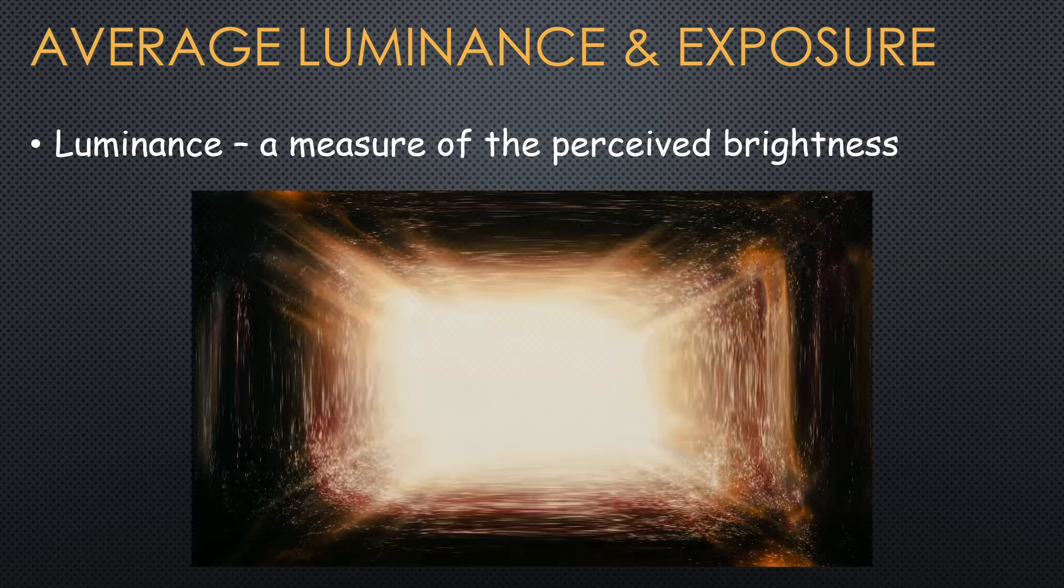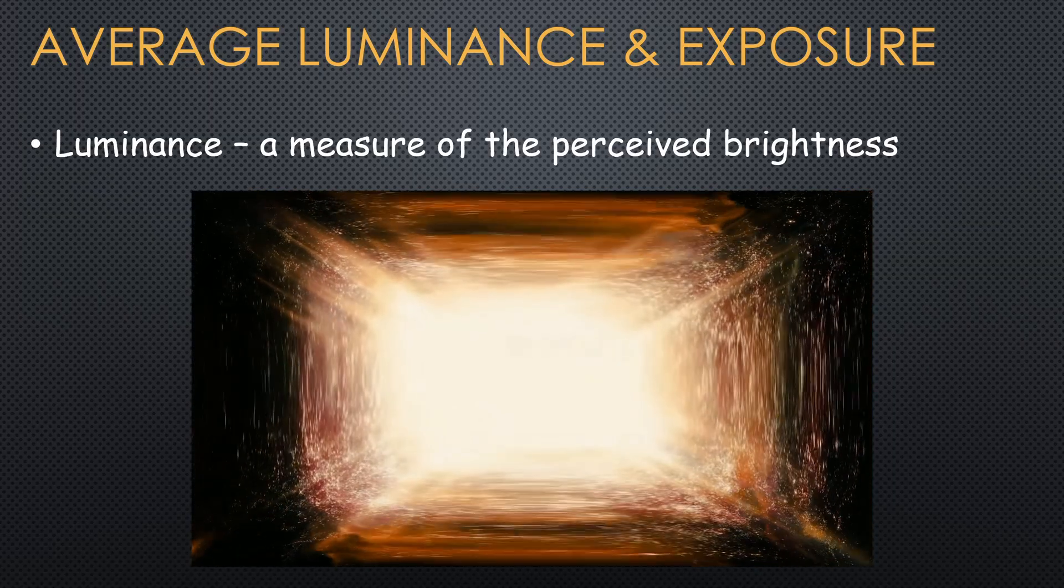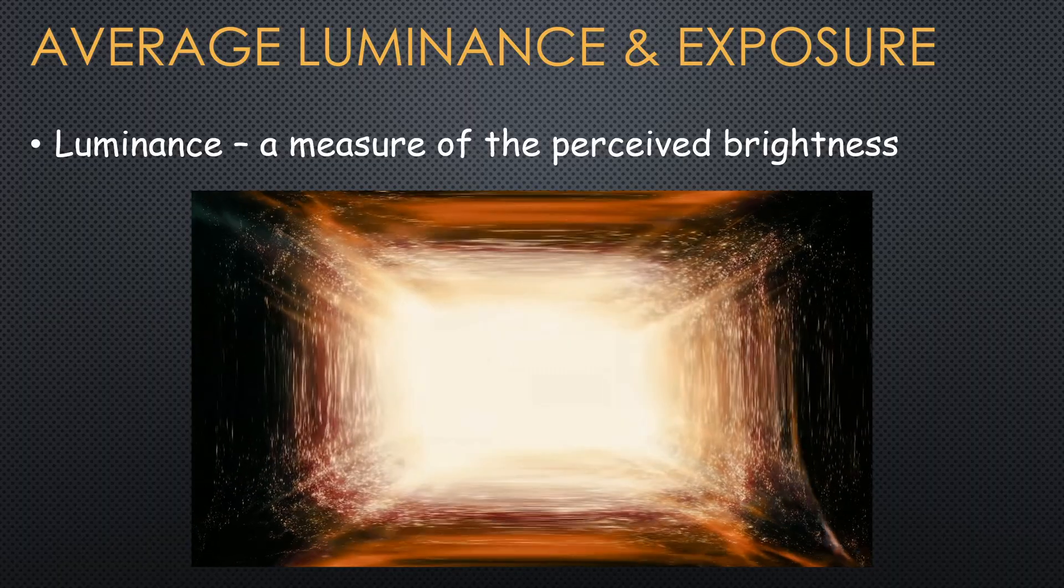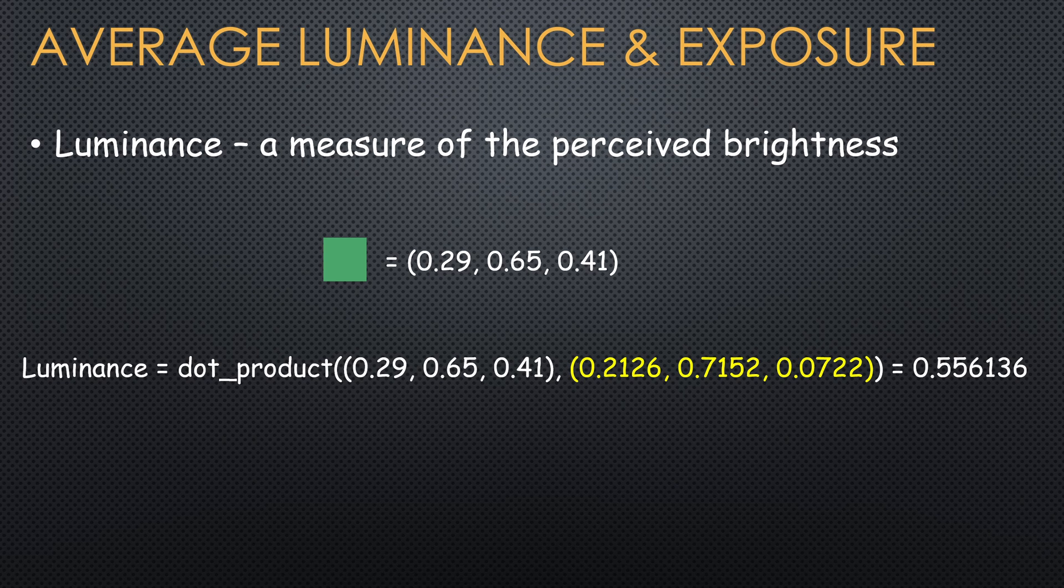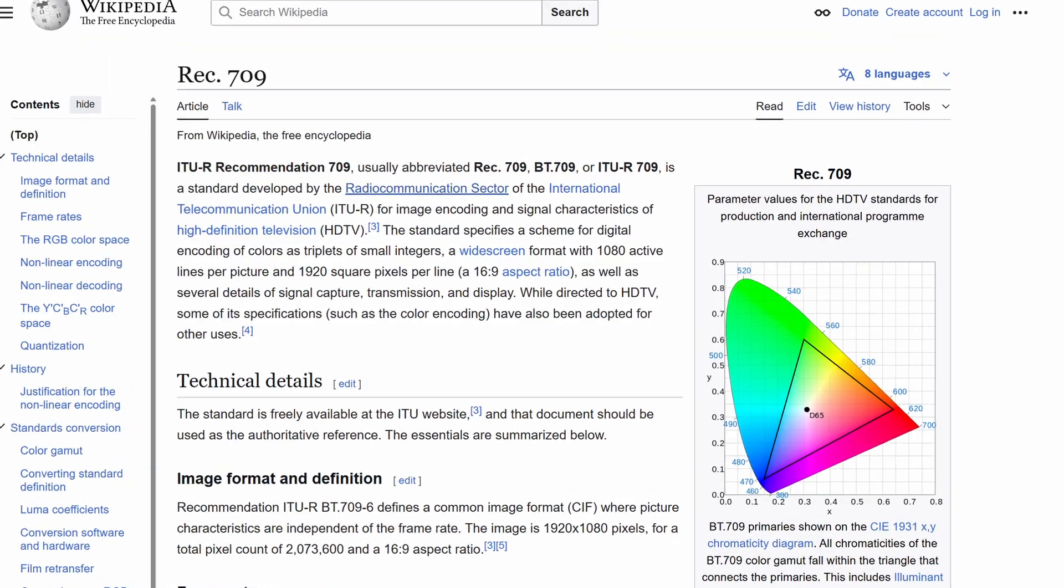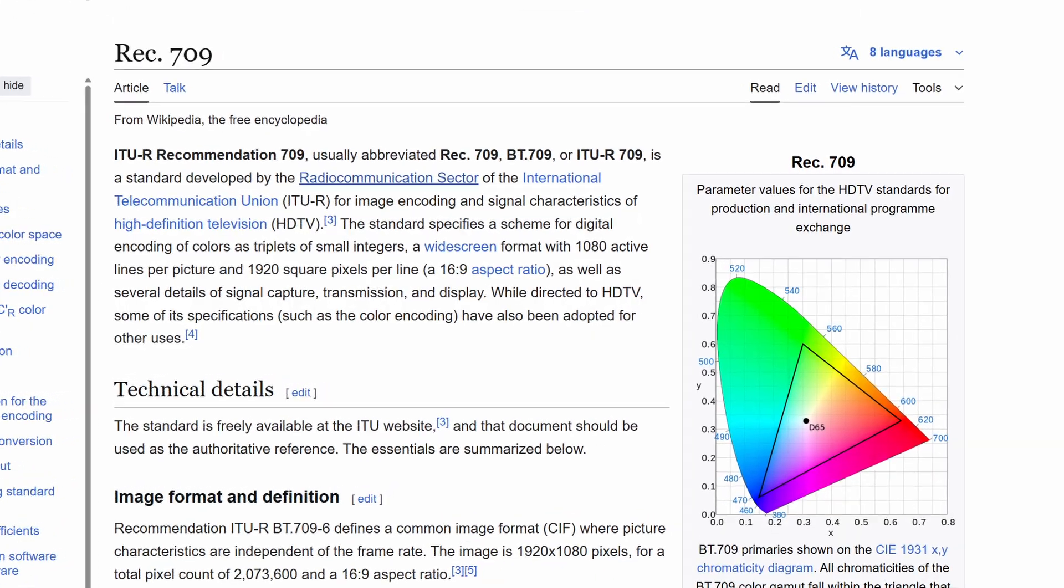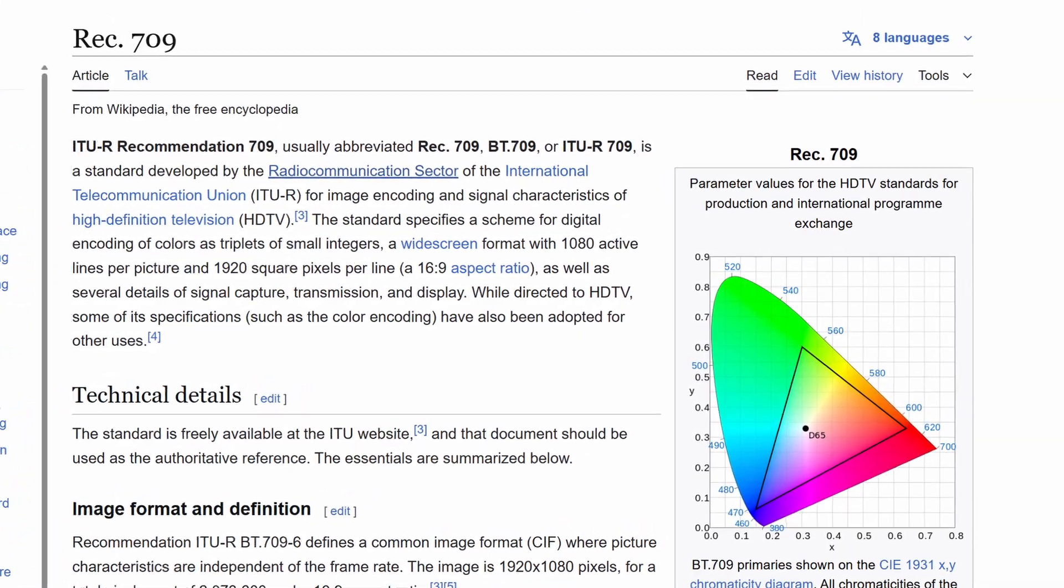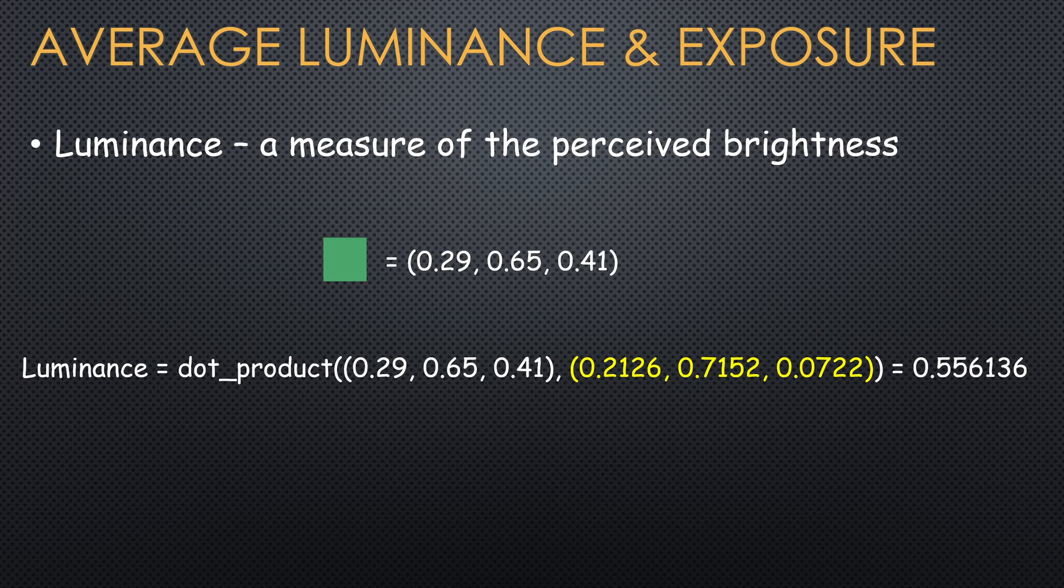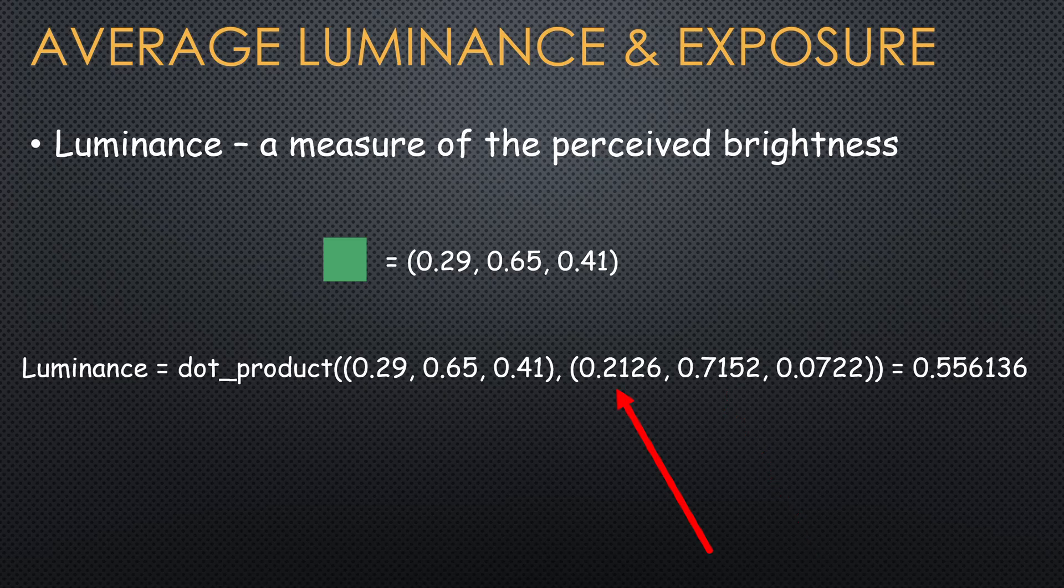In general, luminance is the measure of the perceived brightness. For a given pixel, we calculate it using a dot product between the pixel and these weird looking magic values. They come from the Rec 709 standard, which specifies a scheme for digital encoding of colors. In a nutshell, they mimic how a human eye perceives brightness, where the green channel gets the most influence, followed by the red and finally the blue.